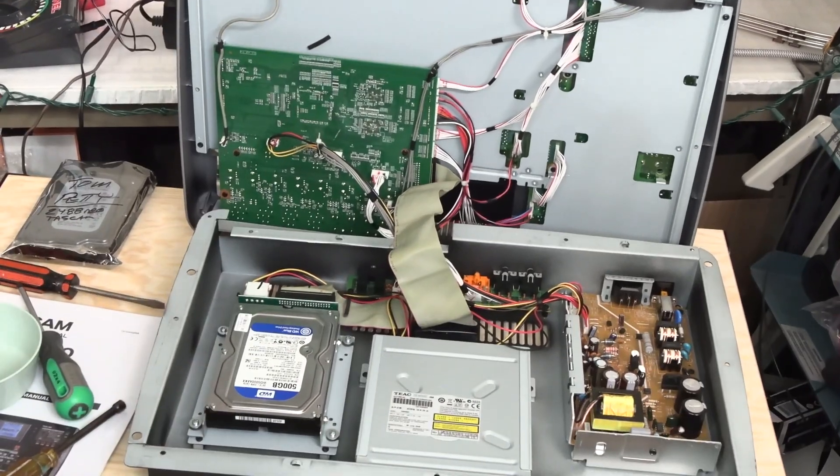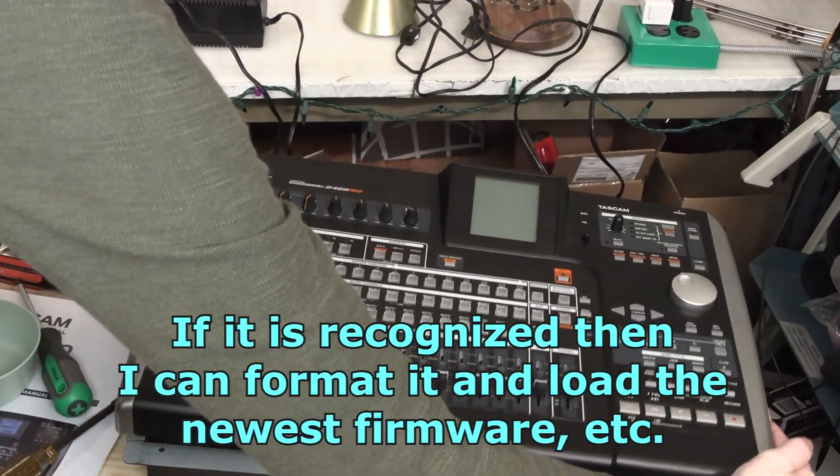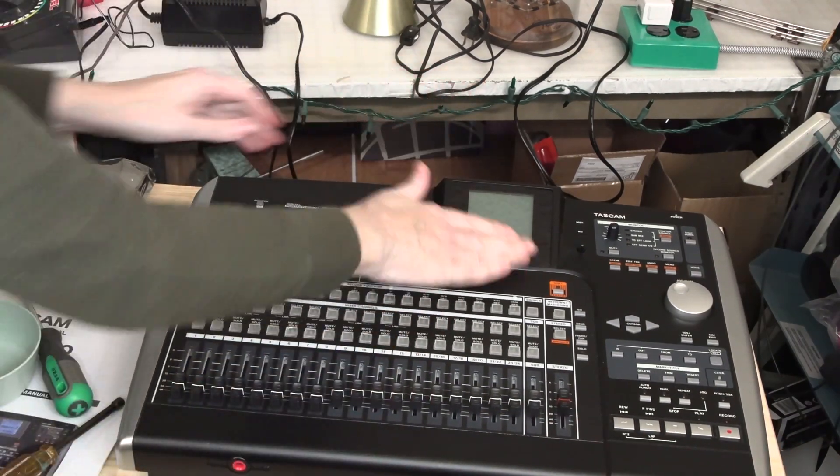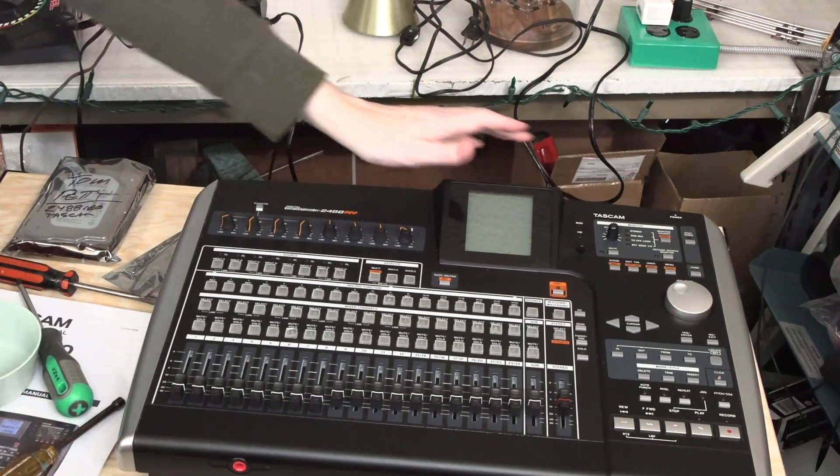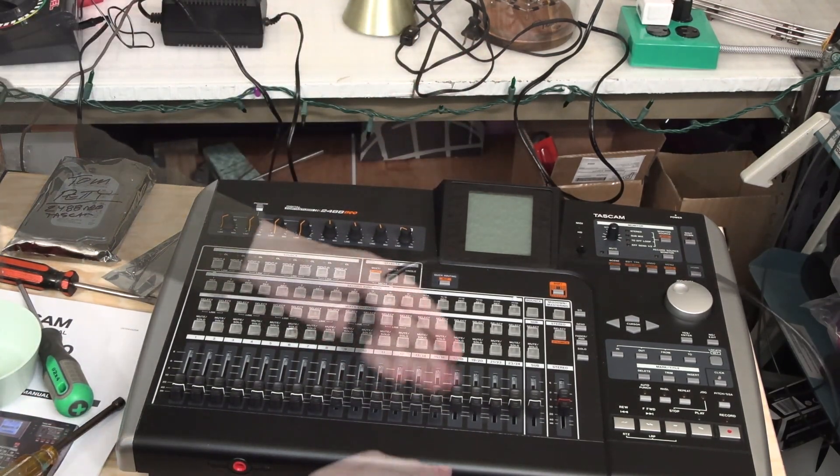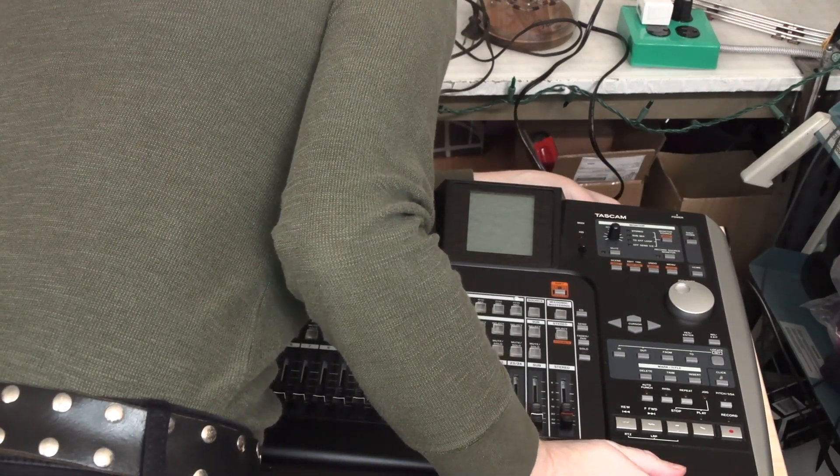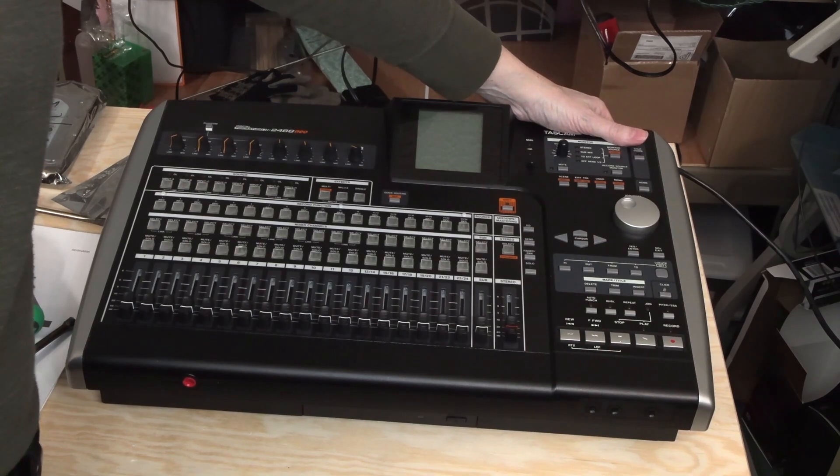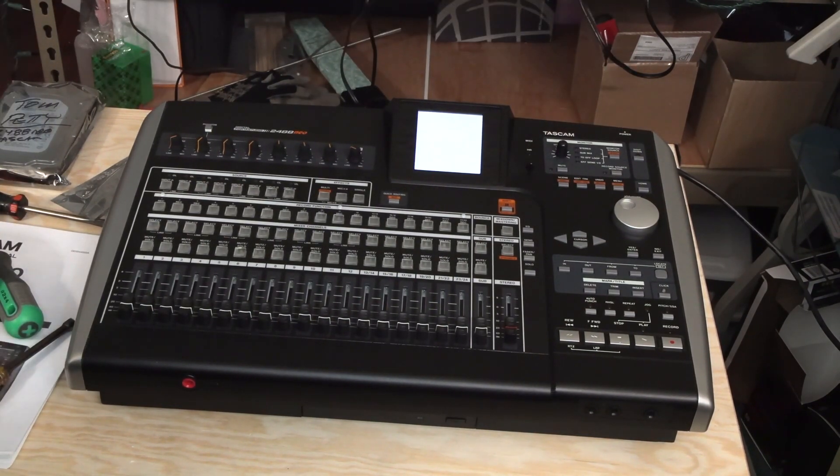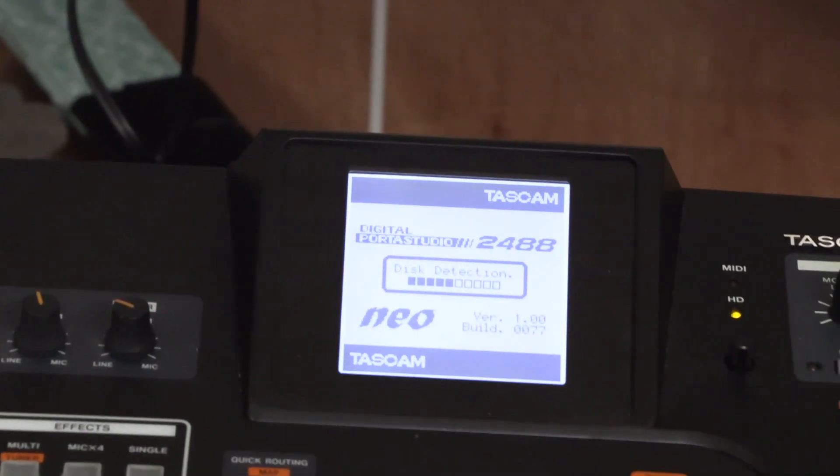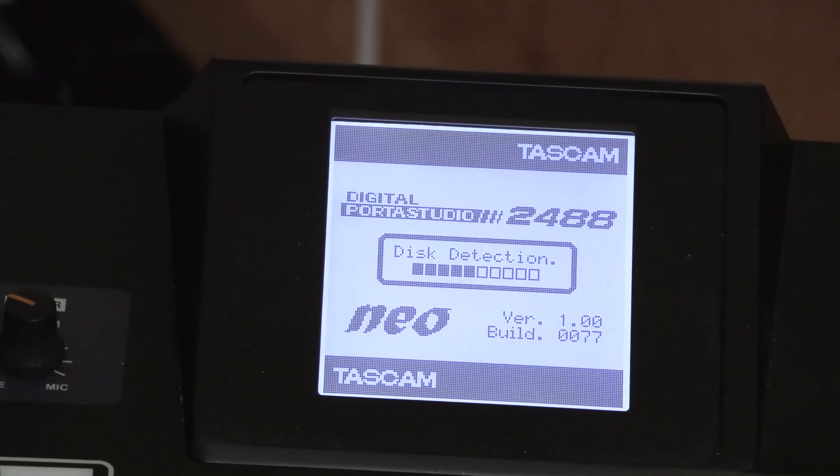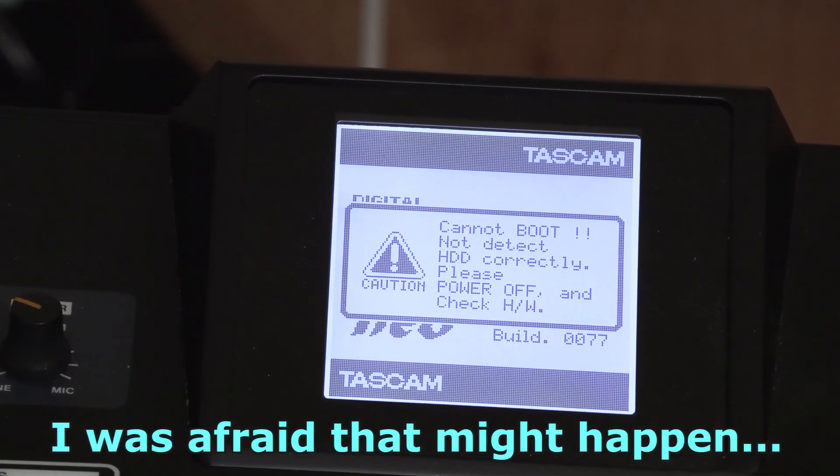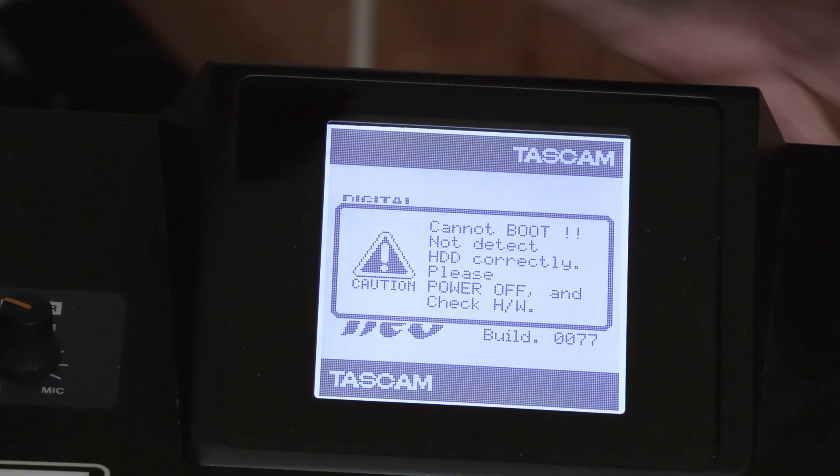And see if we get the menus or an error, something like that. Find out if it'll work. All right. All righty, here we go. Power wire. All right, it's booting up. Cannot boot HDD correctly, please power off and check hardware. OK, so...